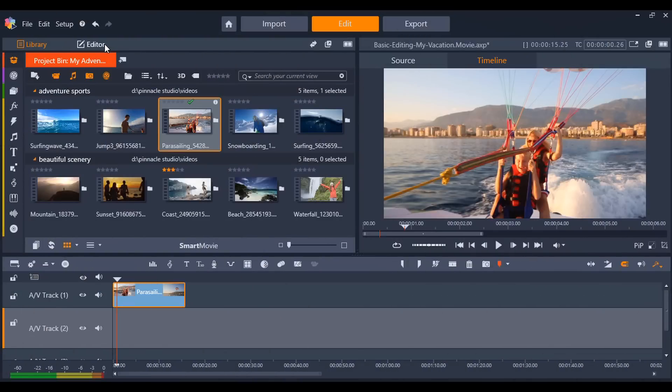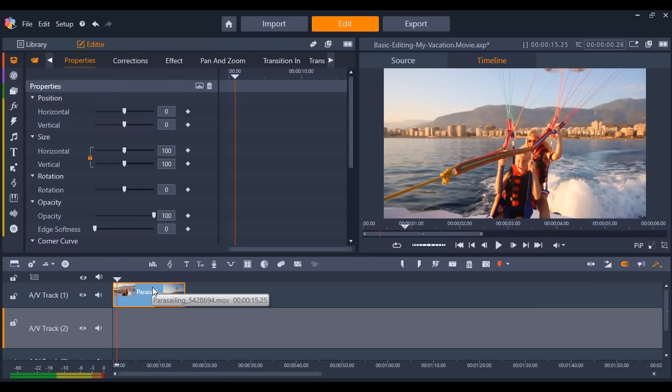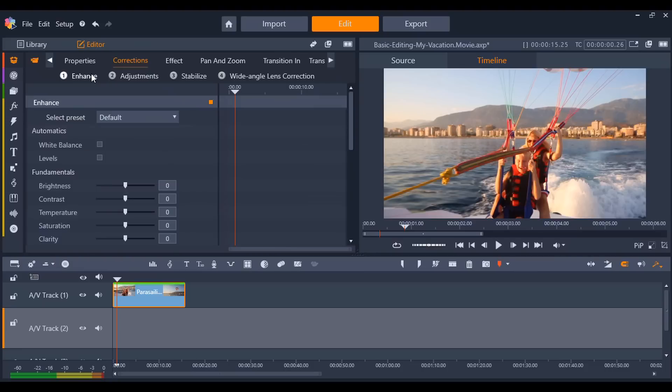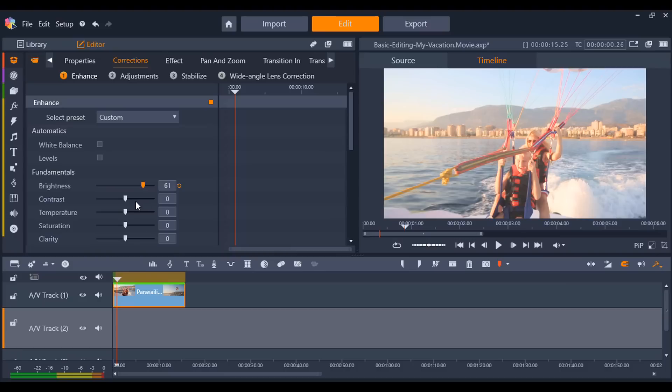With our clip selected on the timeline, we can go under the editor tab, or we can double click the image on the timeline. From here, we can go under the corrections tab. And now we can make some quick adjustments to the image or video, such as enhancing the picture, stabilizing footage, and much more, all within the editors tab.